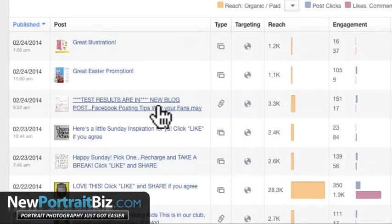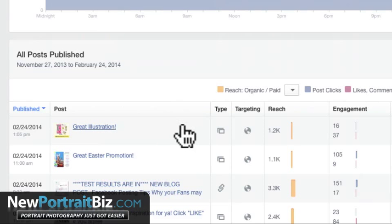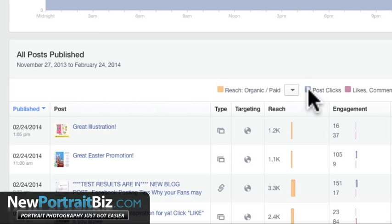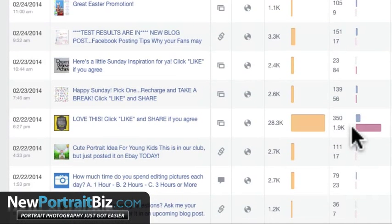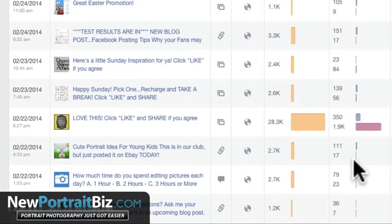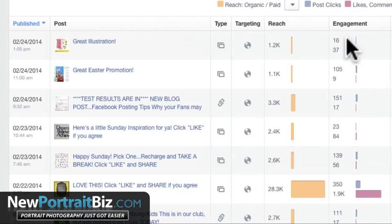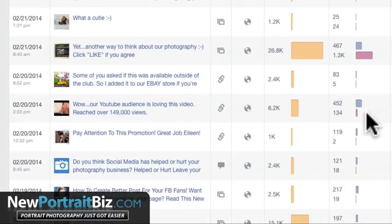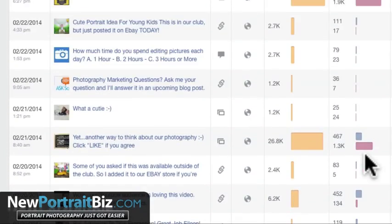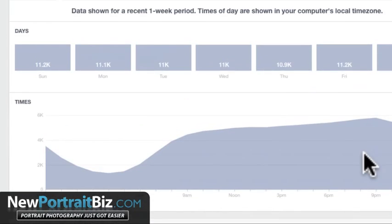Now this key up here shows you what each metric is — this is post clicks. It looks like that one received about 350 clicks, and 111 for another. The other metric shown is likes, comments, and shares. You can see some posts got a ton of engagement. Every little bit counts.